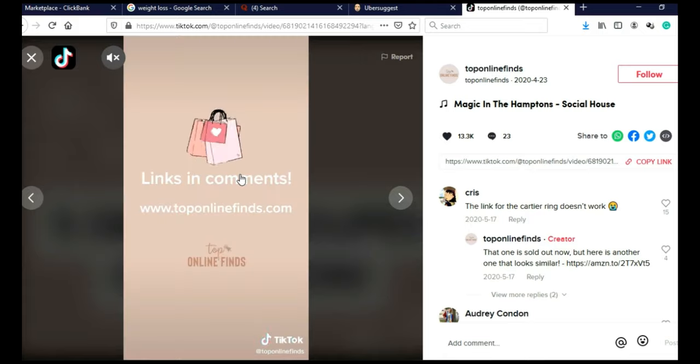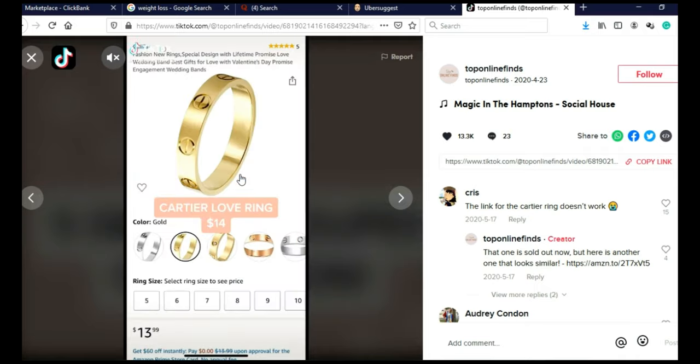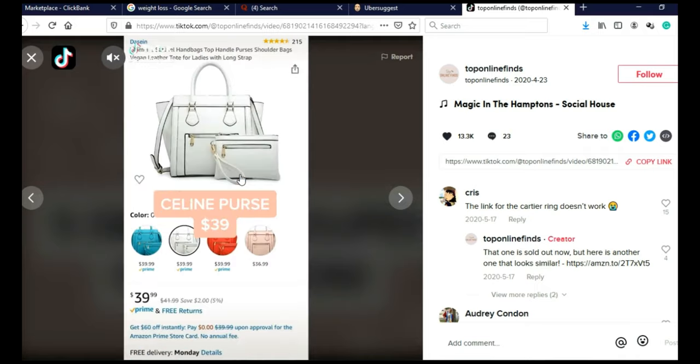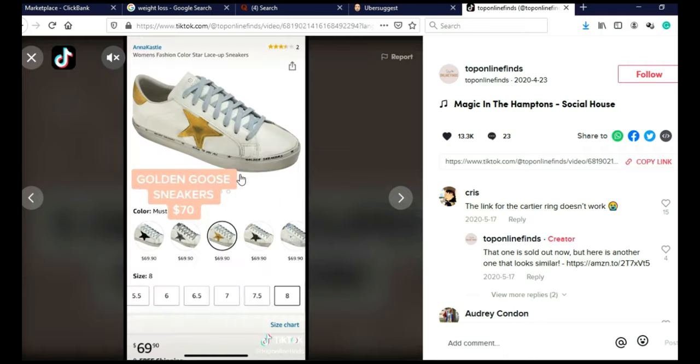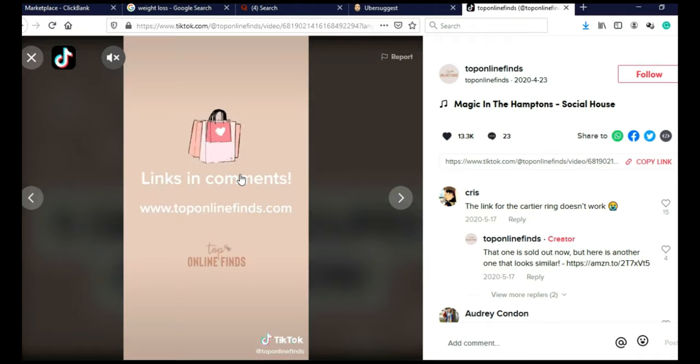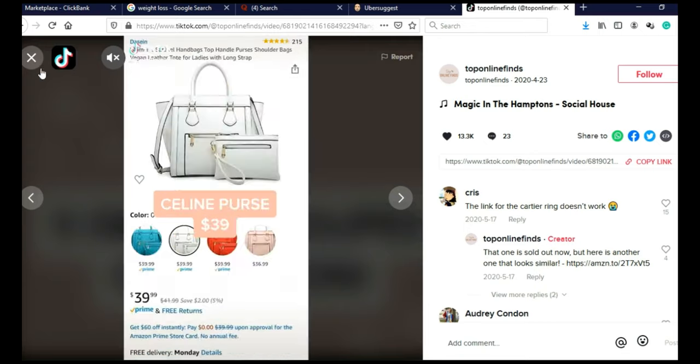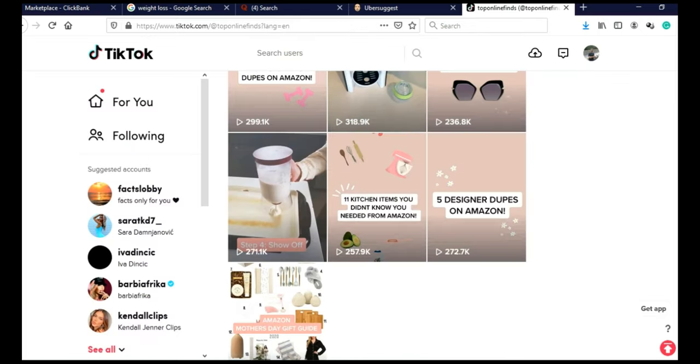It's literally that simple, and literally anybody can make these videos, and you can use free video editing softwares to make these videos. You can simply go on Google and type free video slideshow maker, and you can make these videos in less than 10 minutes.